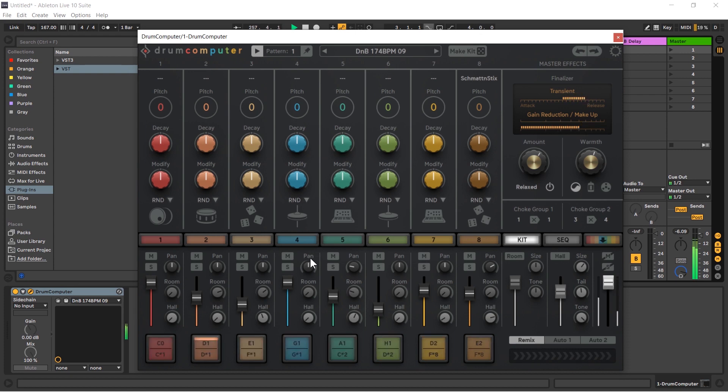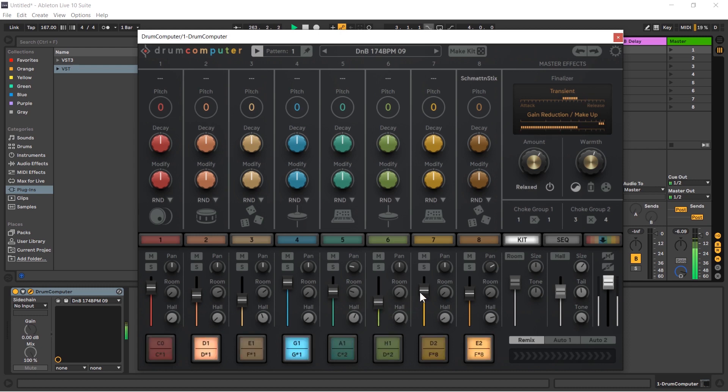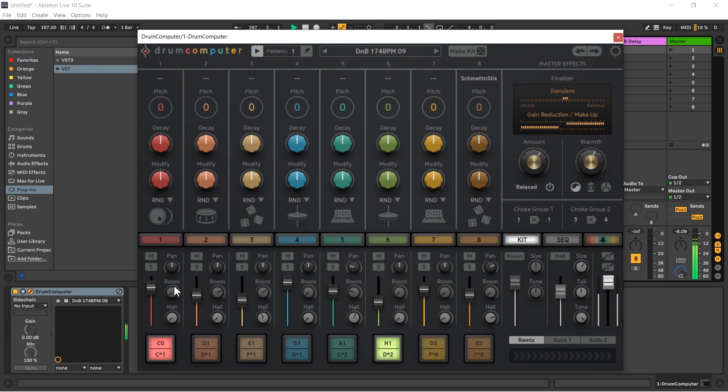We of course have our volumes, so this is pretty self-explanatory but this is for getting things and sitting right in the mix, kind of getting your loop all sounding good together. So this is where you can do all that.